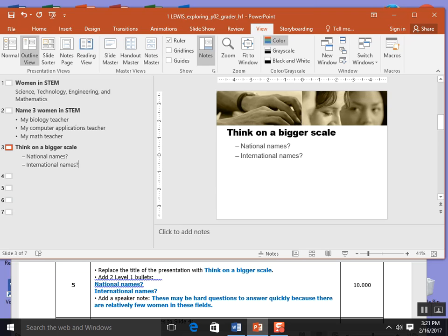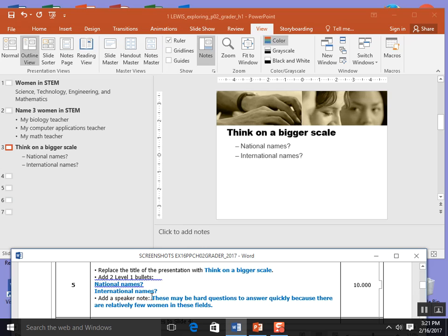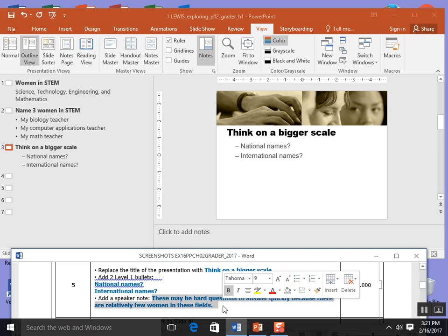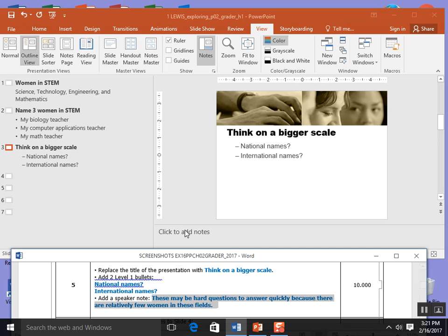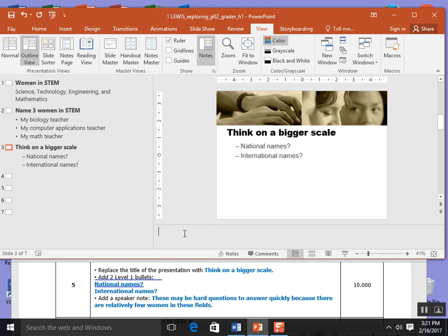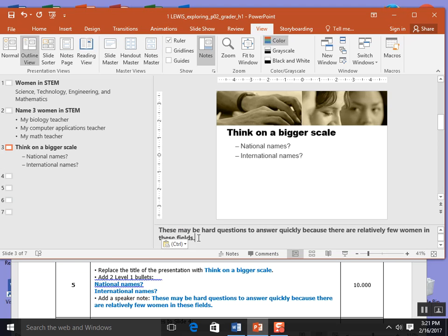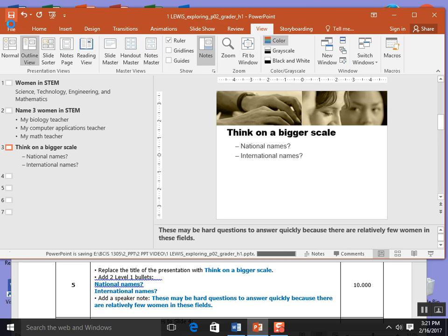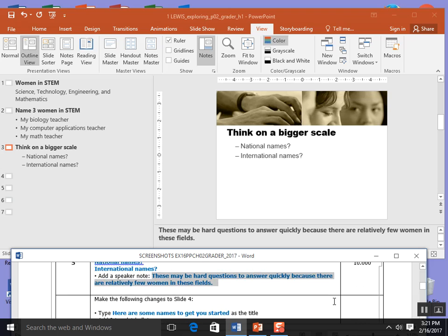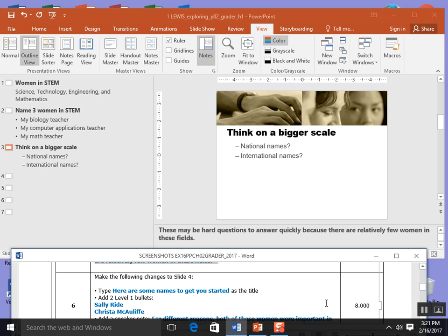Then it says add a speaker note: These may be hard questions to quickly answer because there are relatively few women in these fields. I'm going to highlight my notes and click that over in the speaker tab. I'm going to save because I finished step 5.